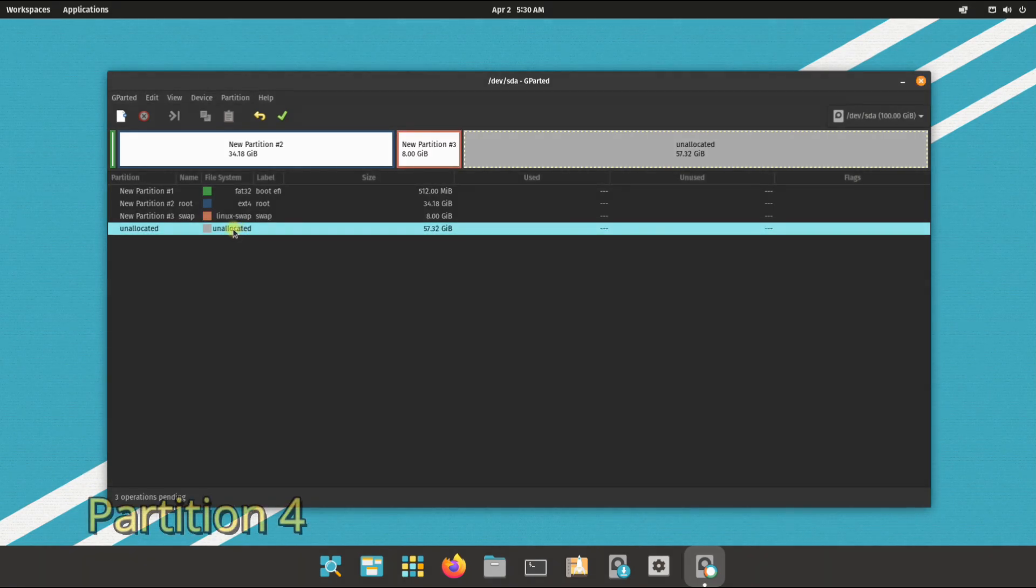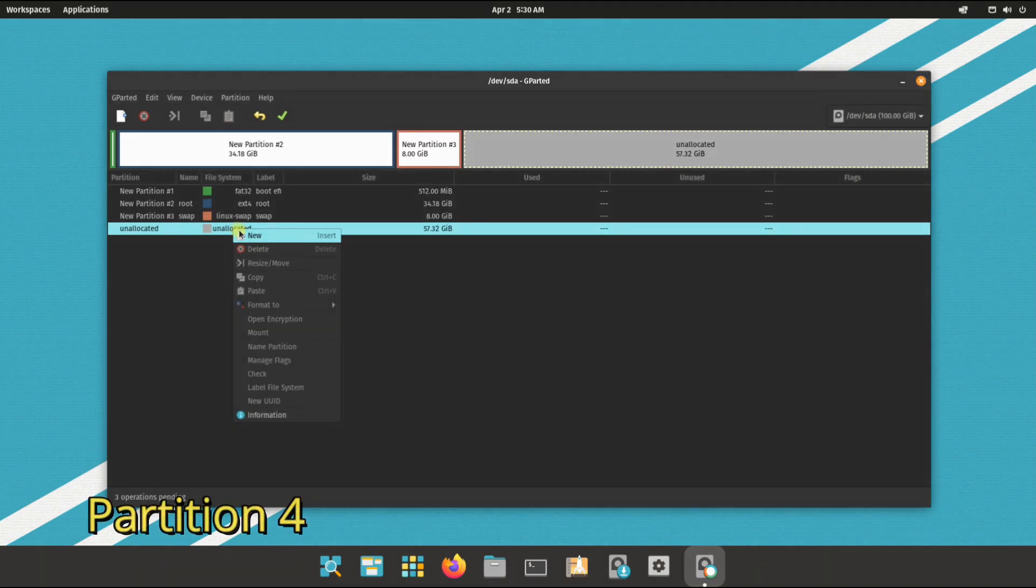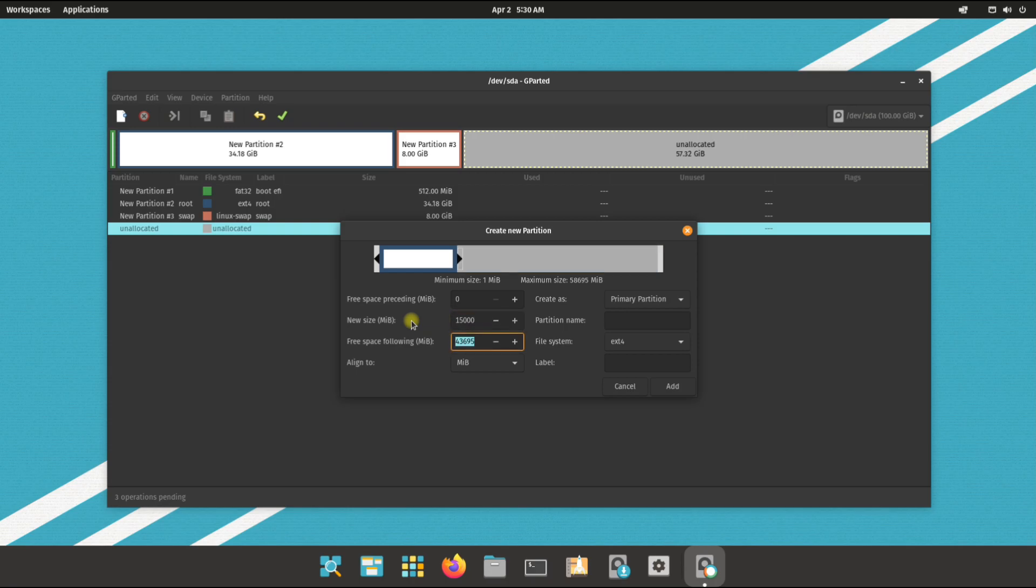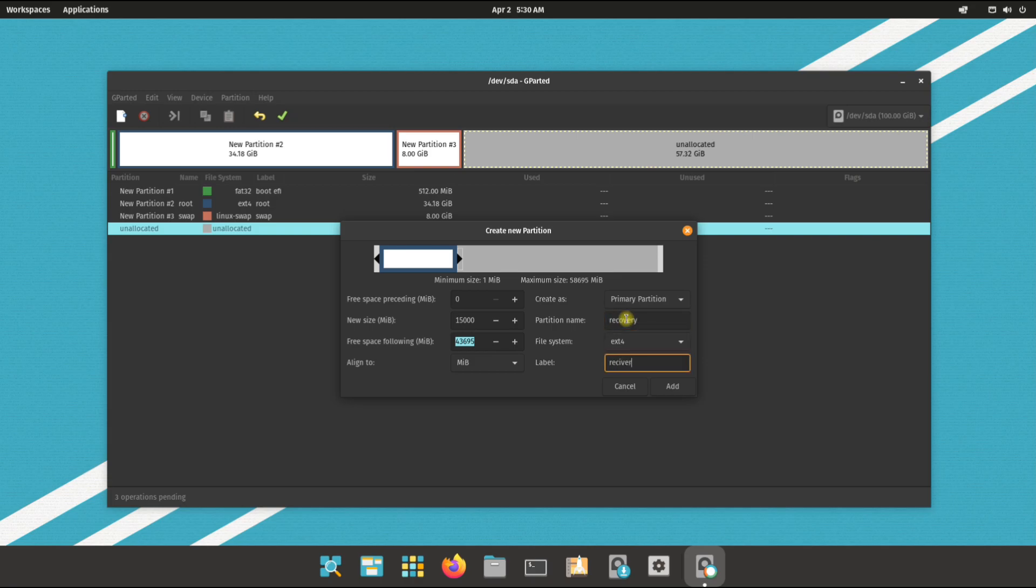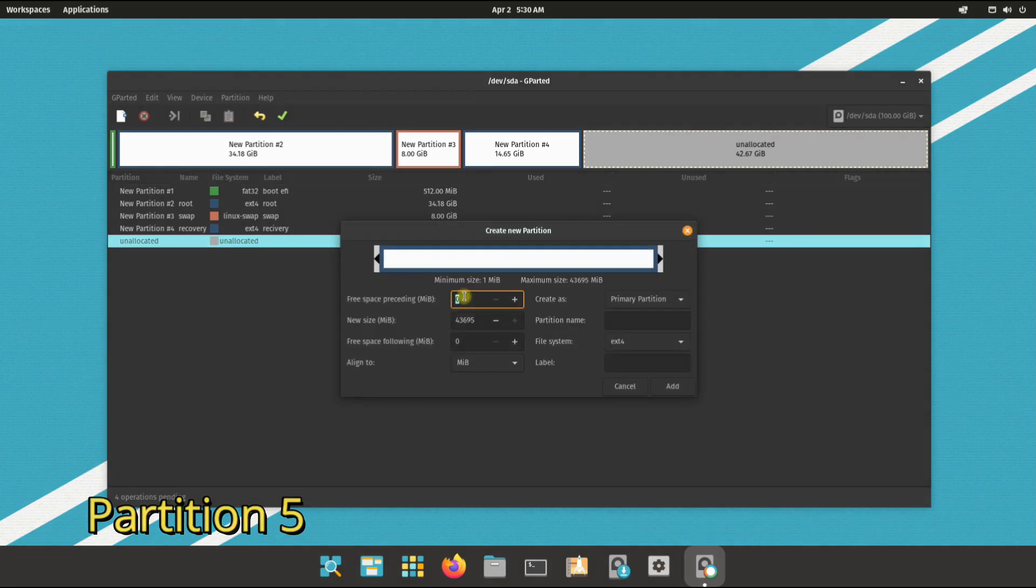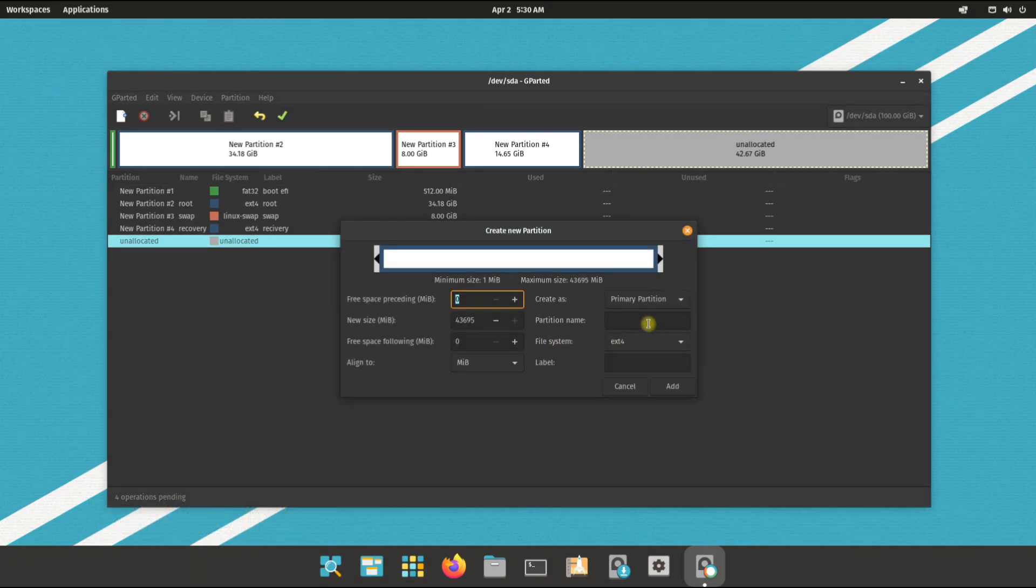Partition 4 will be the recovery partition. Lastly, create home partition as shown for user data storage.